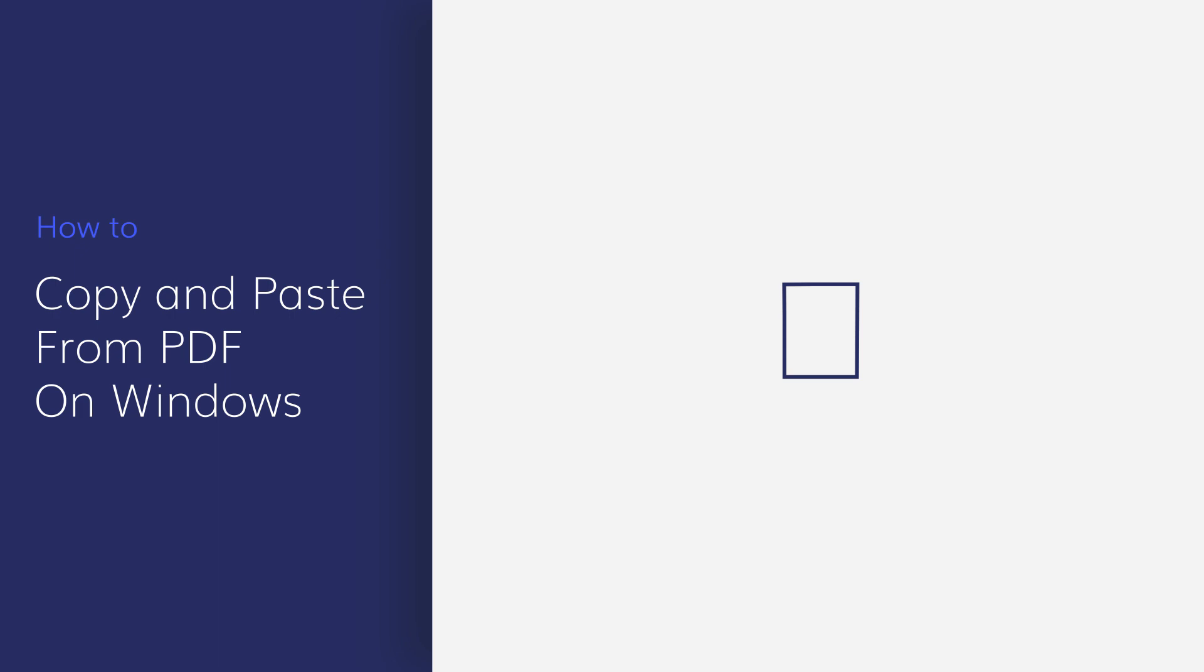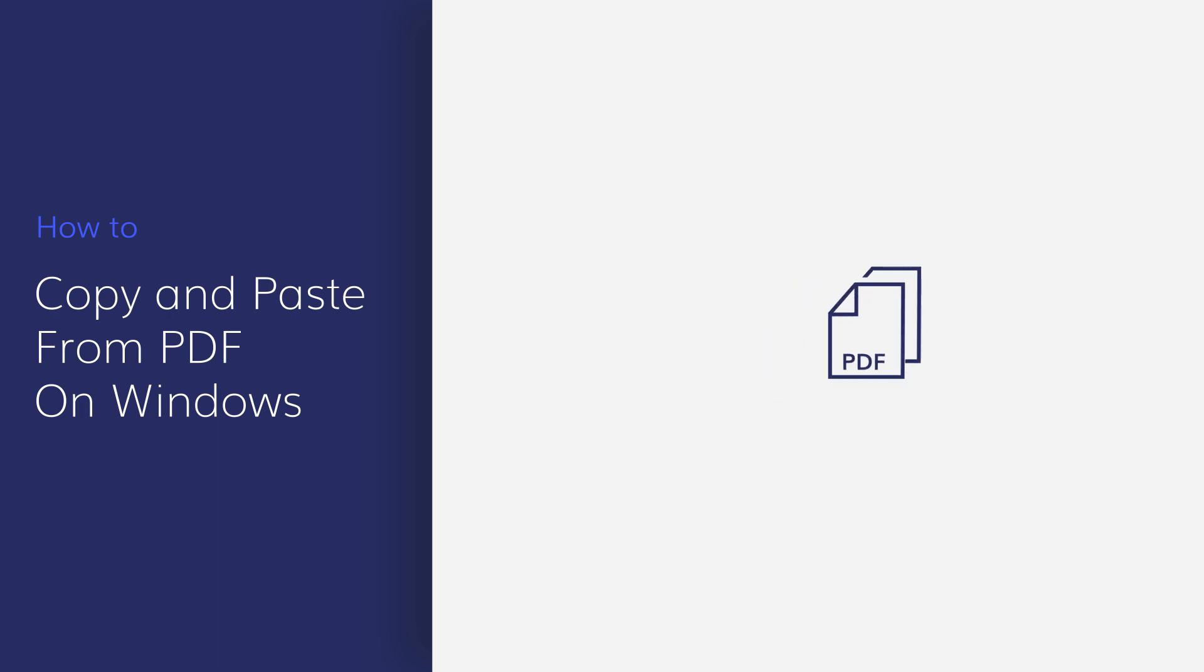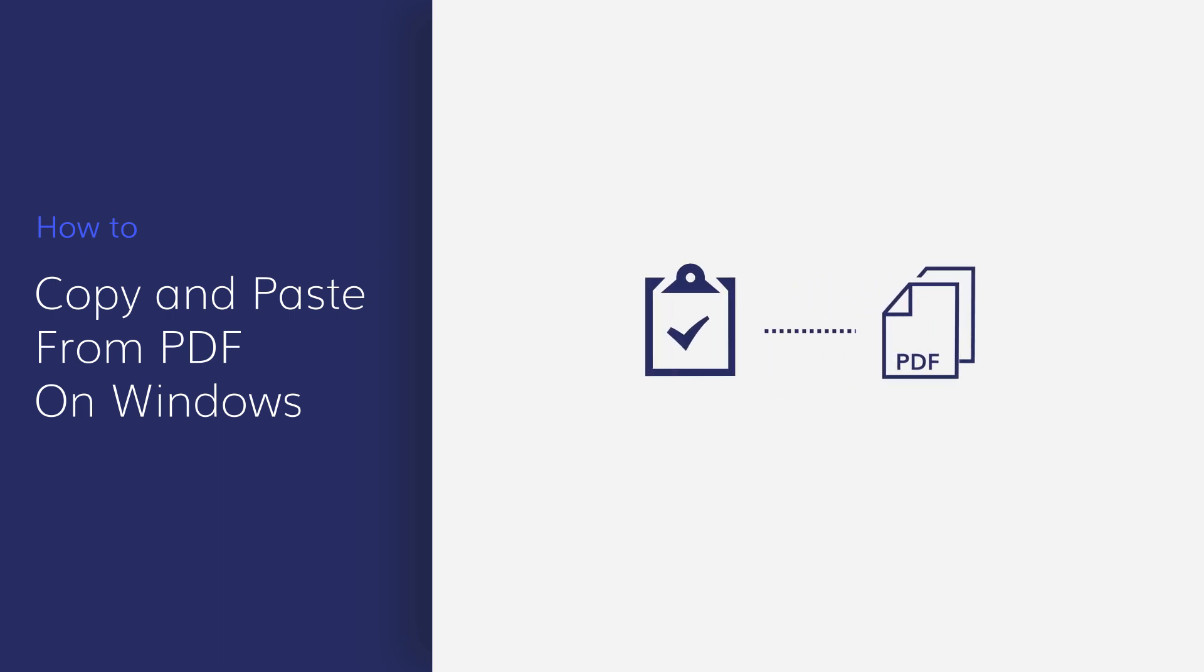In today's tutorial video, we will show you how to copy and paste from scanned or password-protected PDFs. Let's get started!